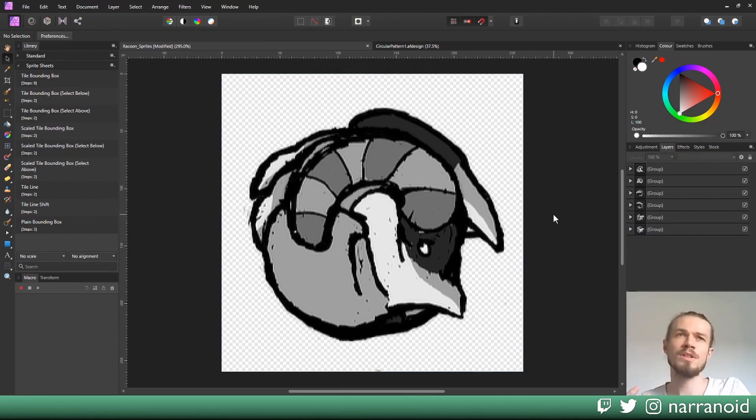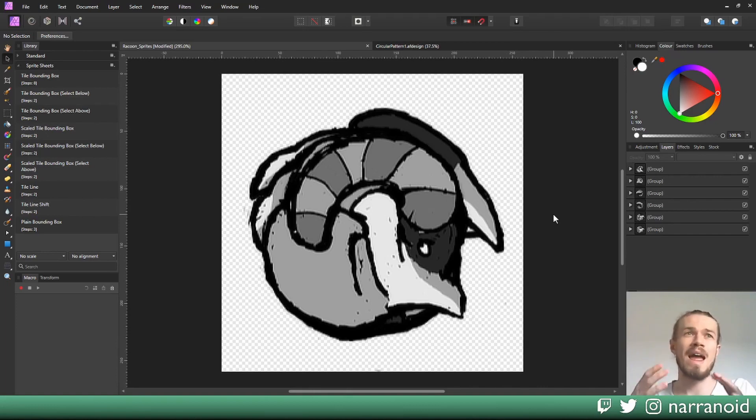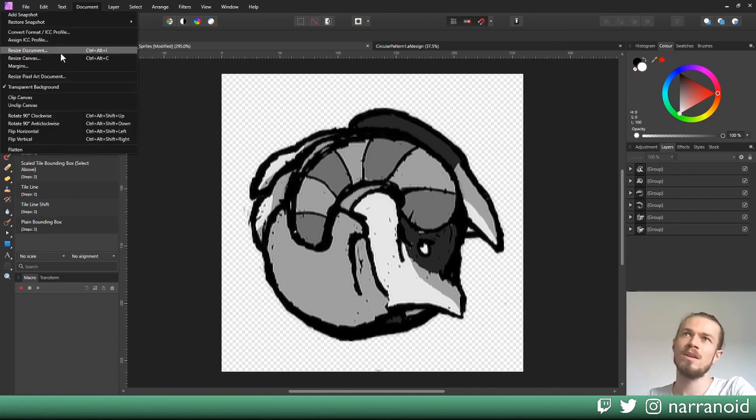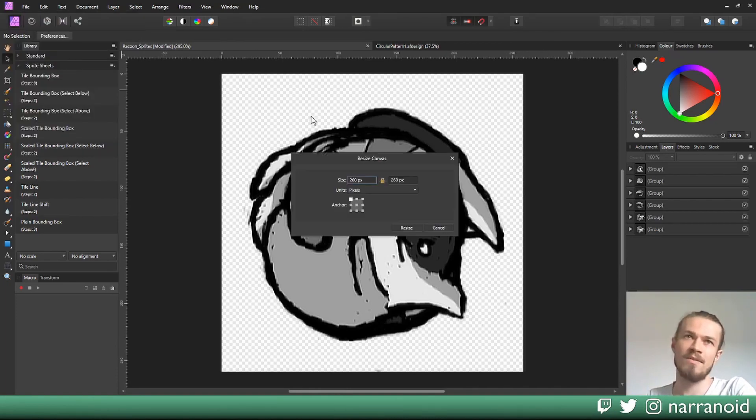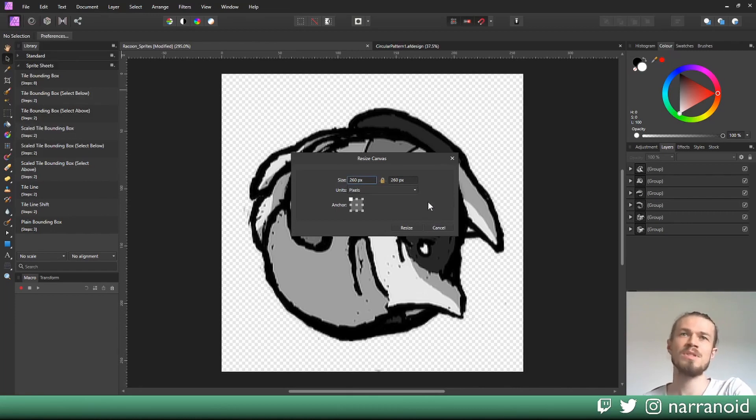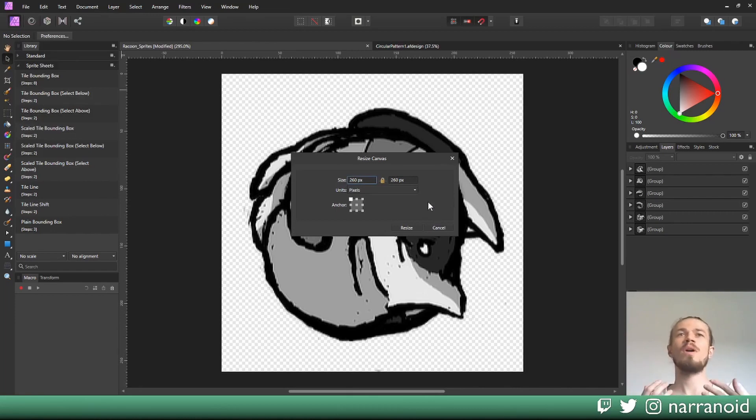Next we're going to resize our document or canvas so every sprite fits to the document. Every sprite has its own space there. We're going to do this by document, resize canvas. Because we have six layers, we have six frames, we want to have six times the size of our canvas.